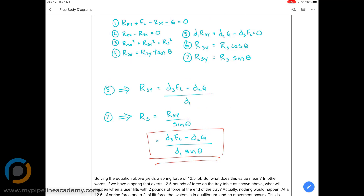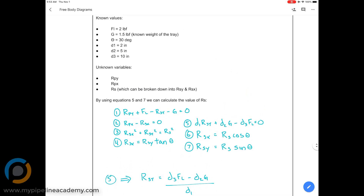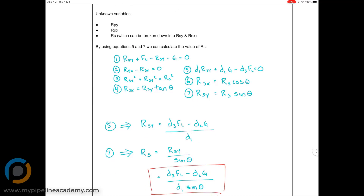Equation five is the only equation we can use right now, before we've solved anything else. We set it up with the unknown on the left and plug in the numbers.